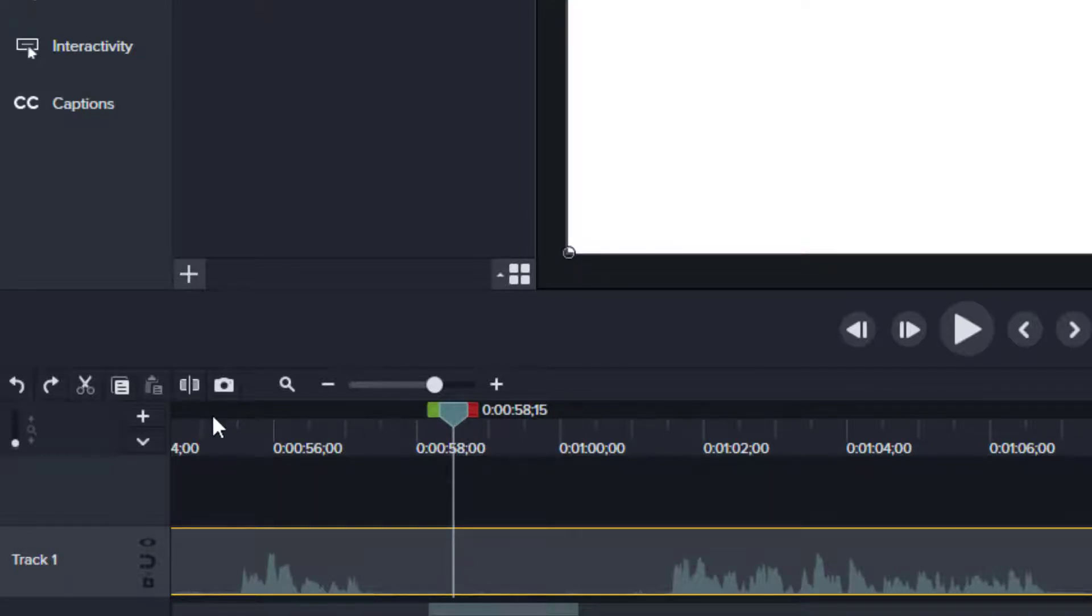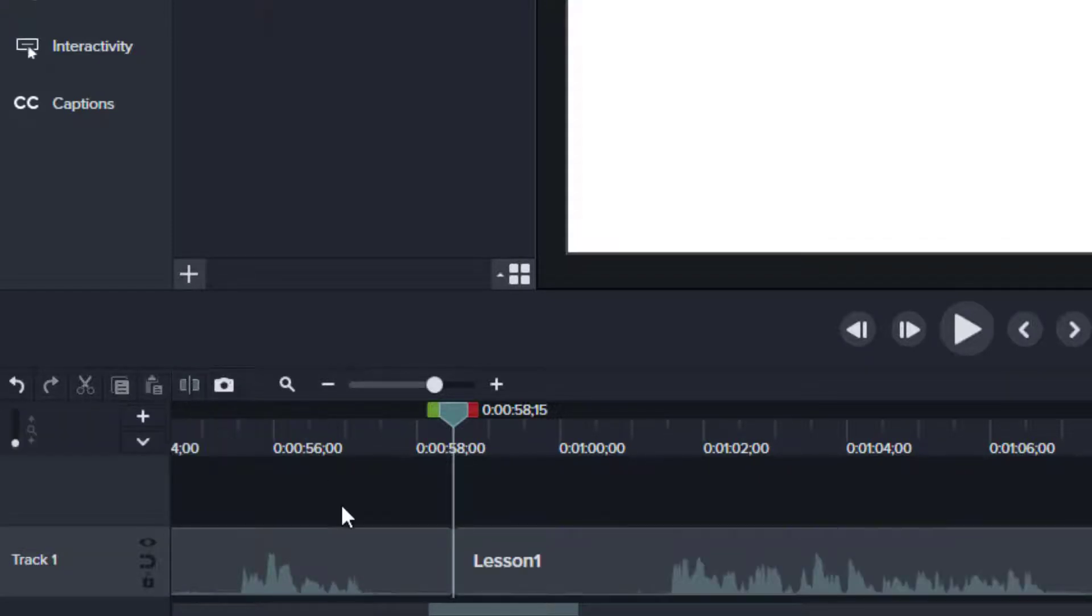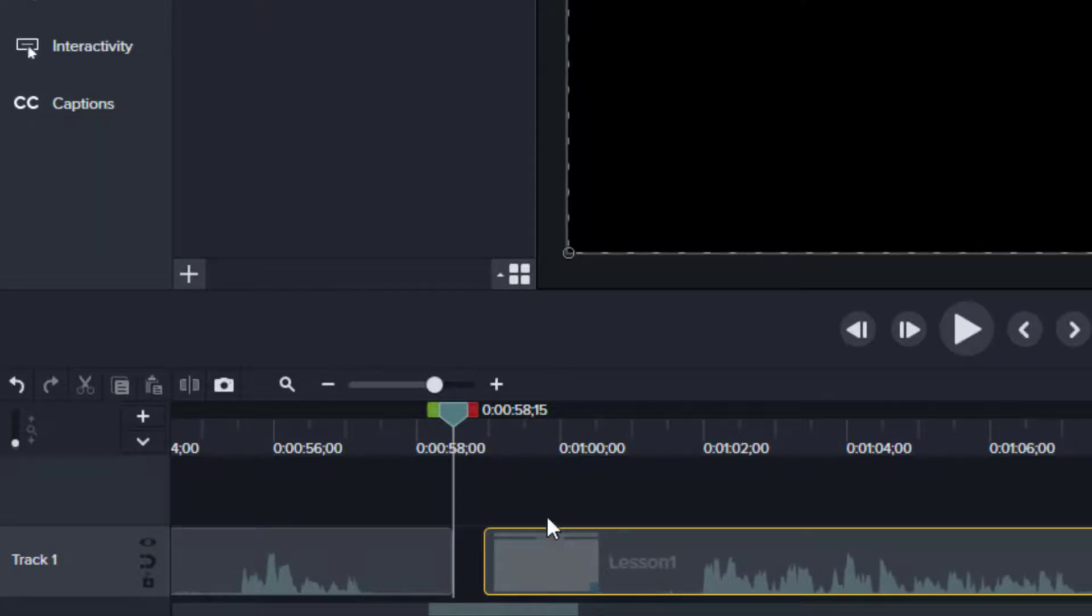And then when I'm ready to make the cut, I just use this icon right here. It's the split icon, it's a rectangle that's bisected, and you just click on it and I've got my two pieces that I can move independently.